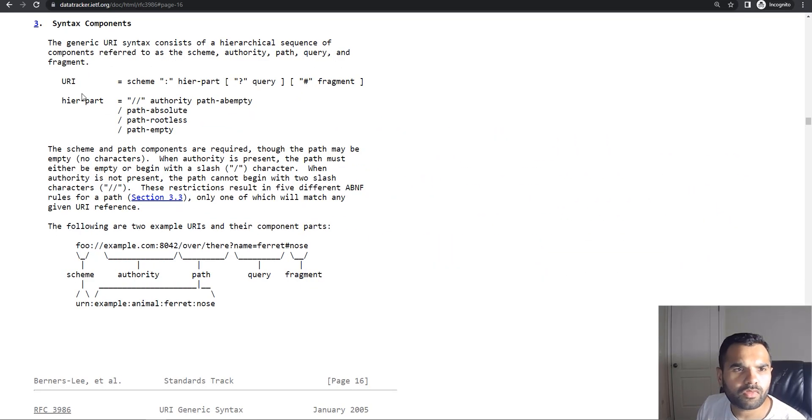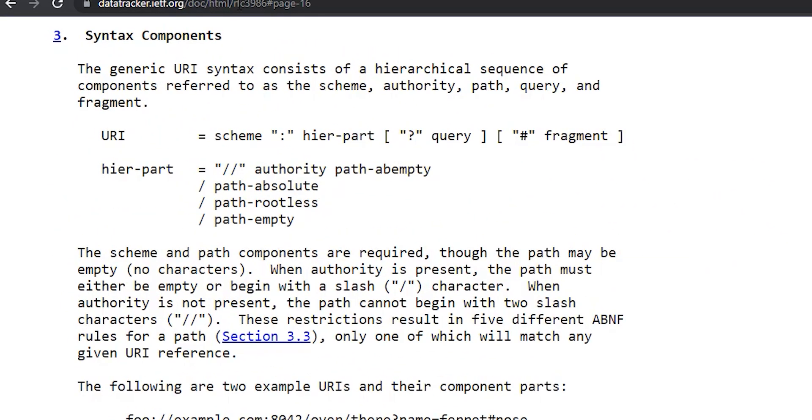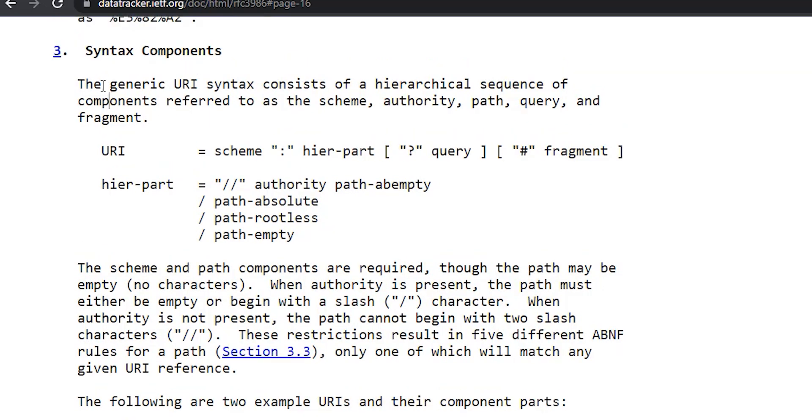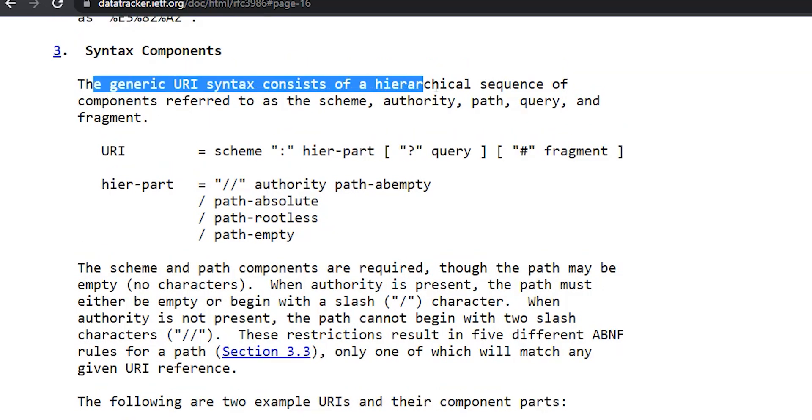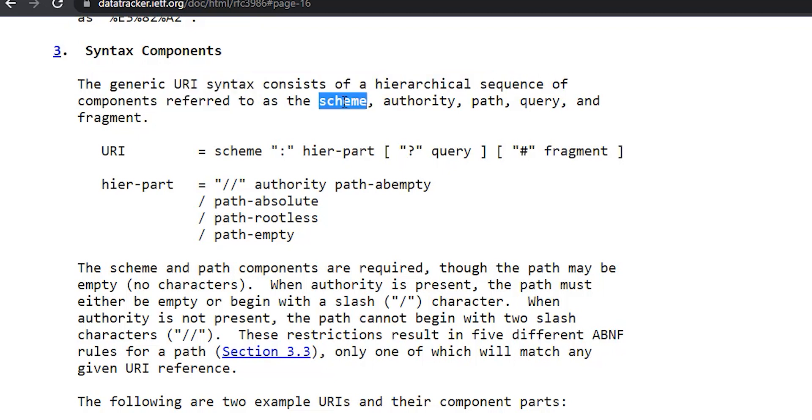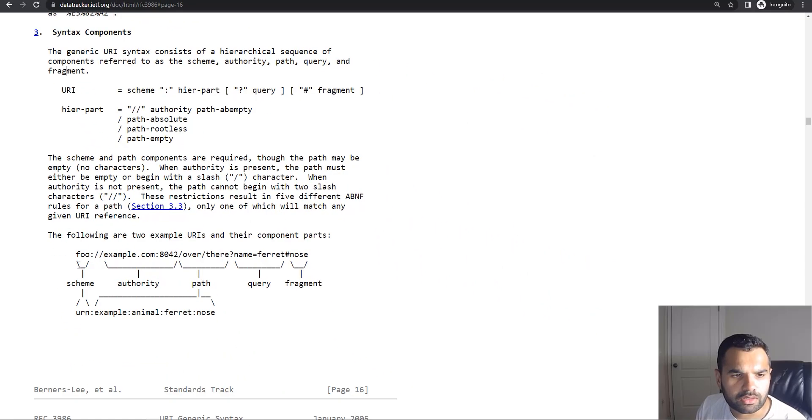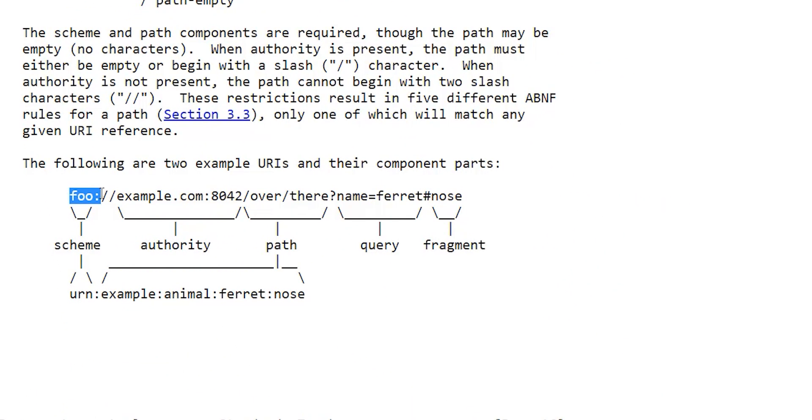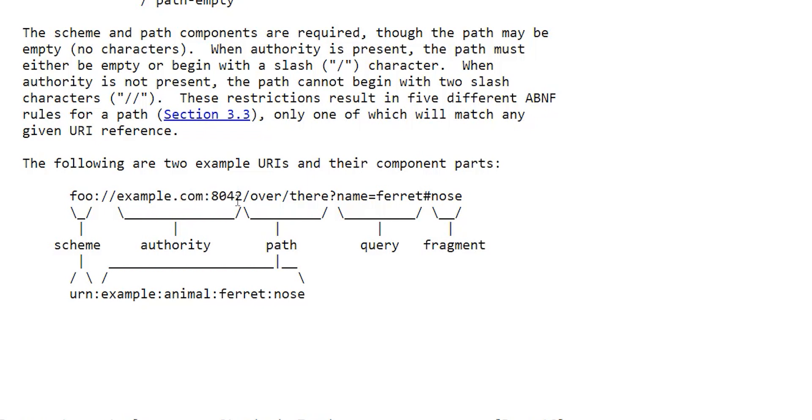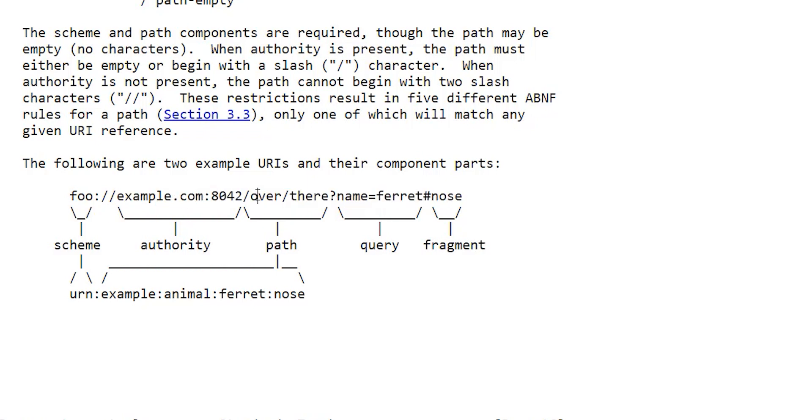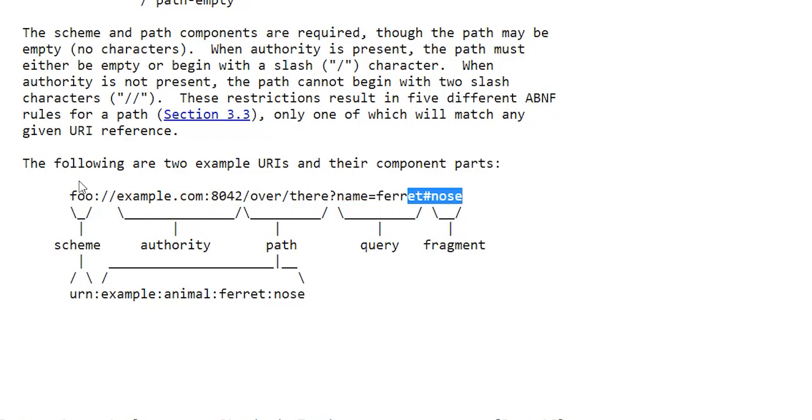This is RFC 3986. Generic URL syntax consists of hierarchical sequence of components: scheme, authority, path, query, and fragment. This is the scheme, like SFTP, HTTP, HTTPS. This is authority, the domain or URI we're most concerned with because that's what the victim will see. Then you have the path, query part, and fragment part.